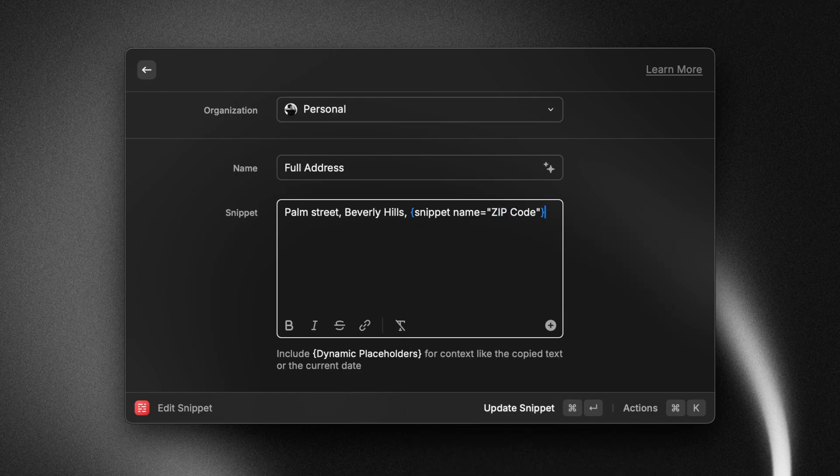Now, let me show you some of my personal snippets that I use often just to help you understand a little bit more of how snippets can be used, but also how you can make use of these dynamic placeholders.